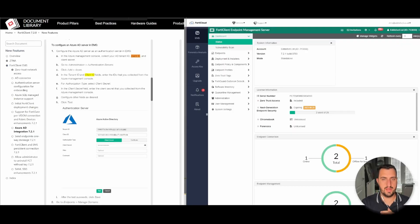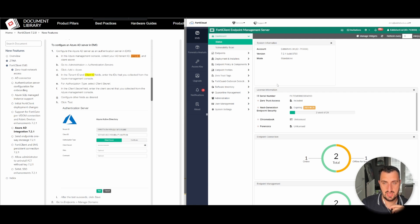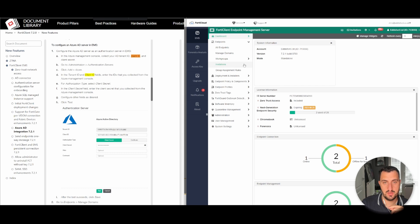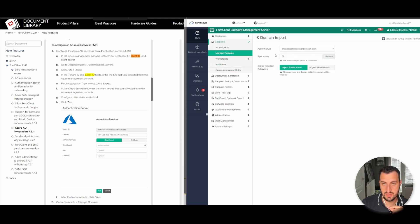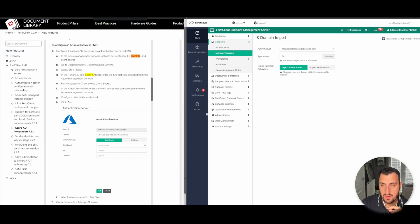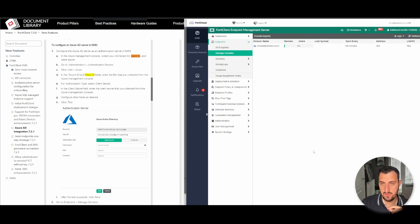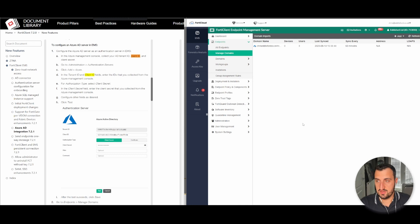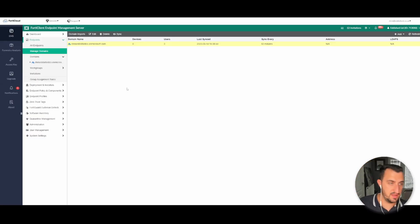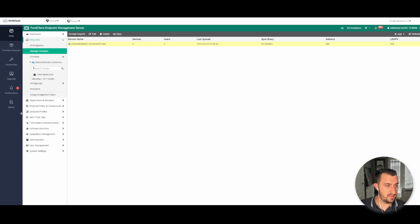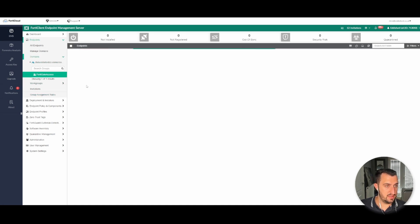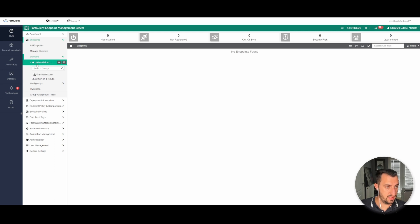Back into FortiCloud EMS. Now if I go to endpoints, manage domains, add Azure magic sync, every 60 minutes is fine. Import, we just want to import everything. We've got three users. You can see that the Azure AD domain has been added and there's a group here called FortiGate Access.